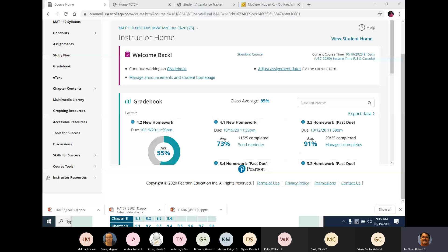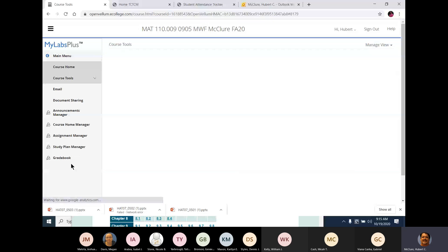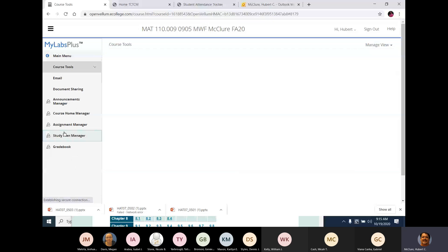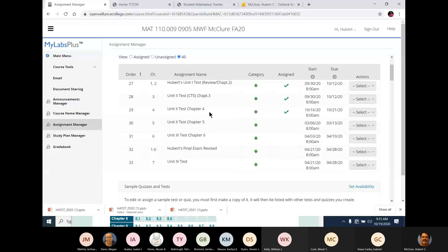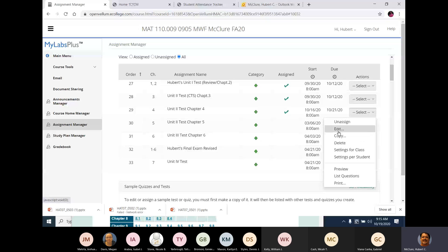OK, so course tools. Some manager. Chapter four. Preview.